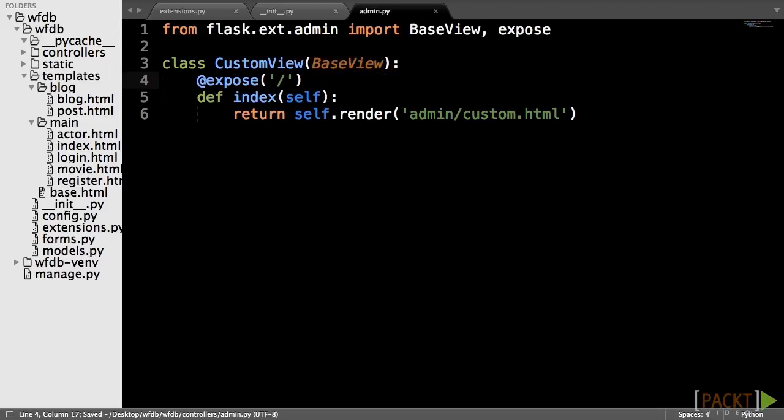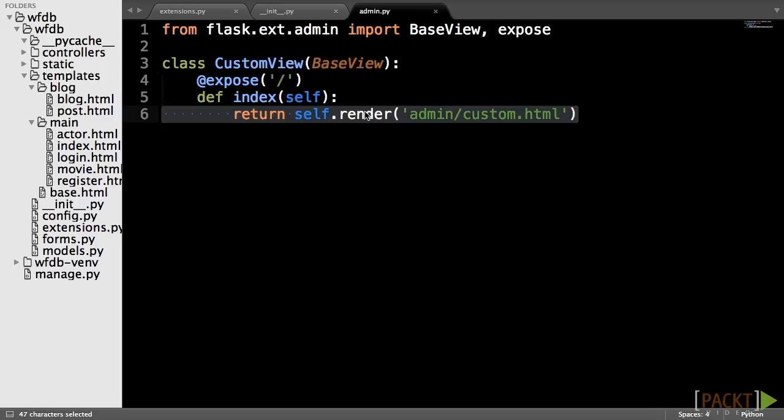Also, because Flask Admin needs to add in its templates and macros, it has a custom template rendering function accessible from self.render.